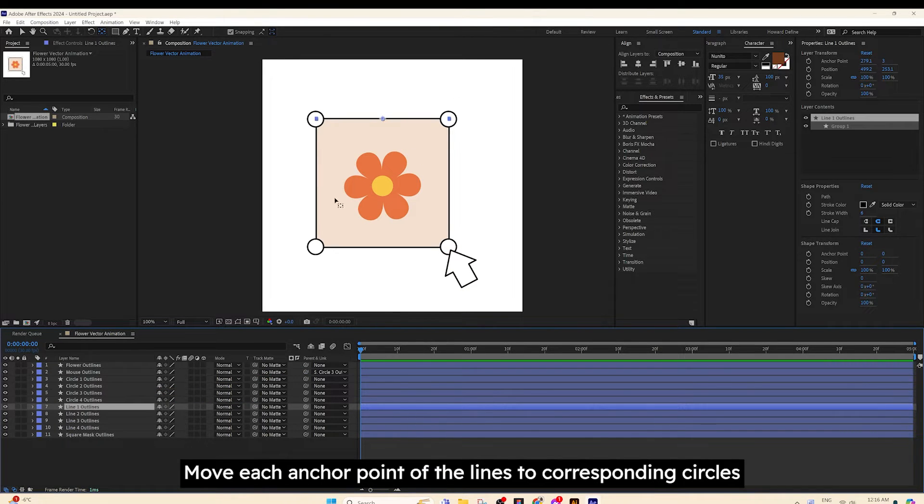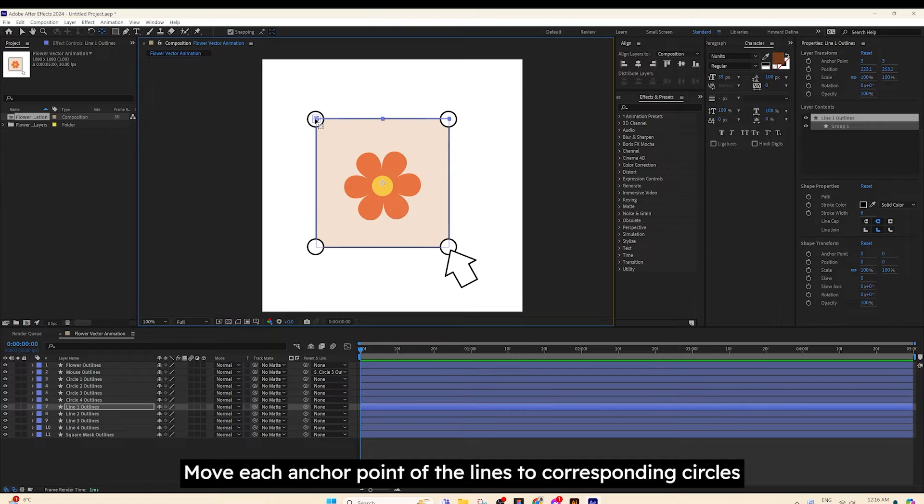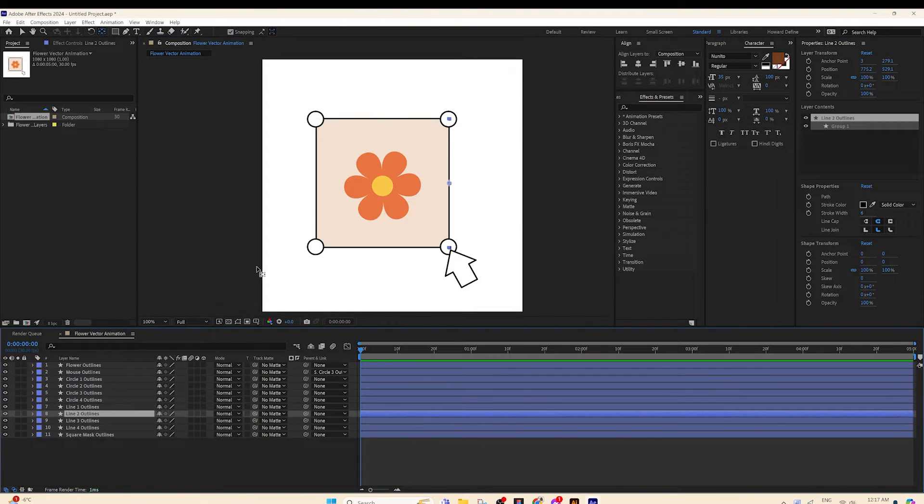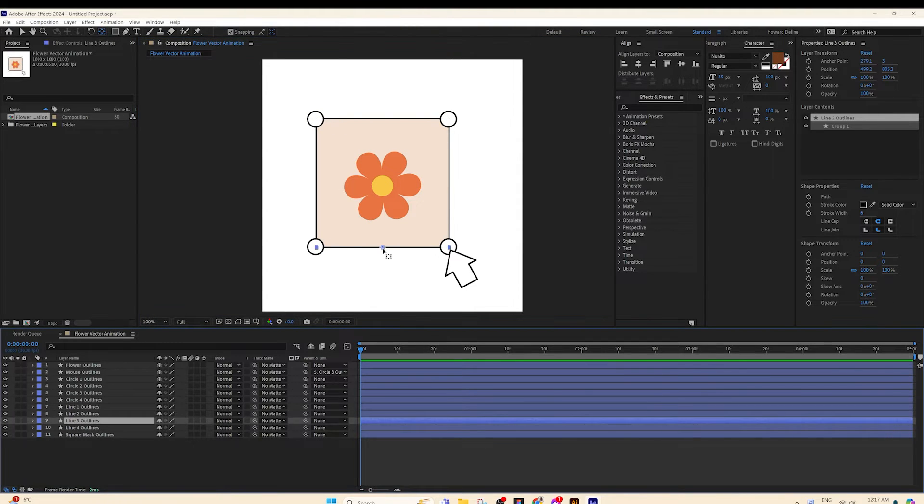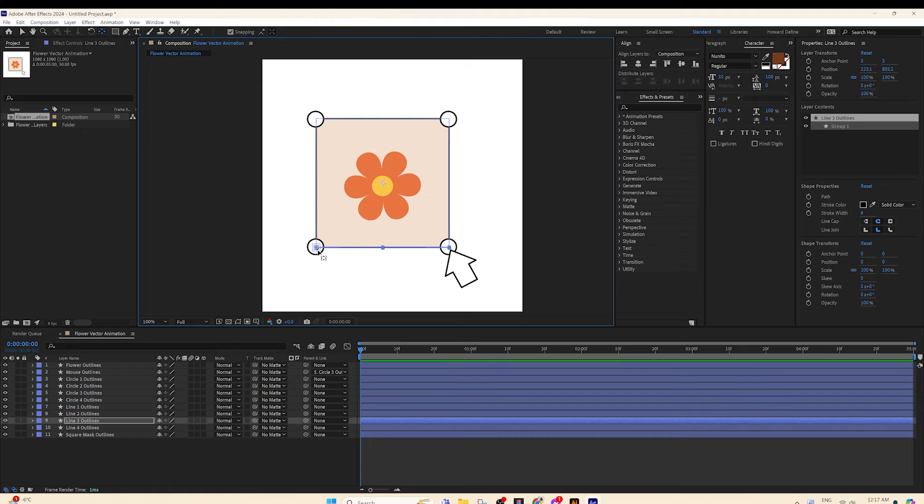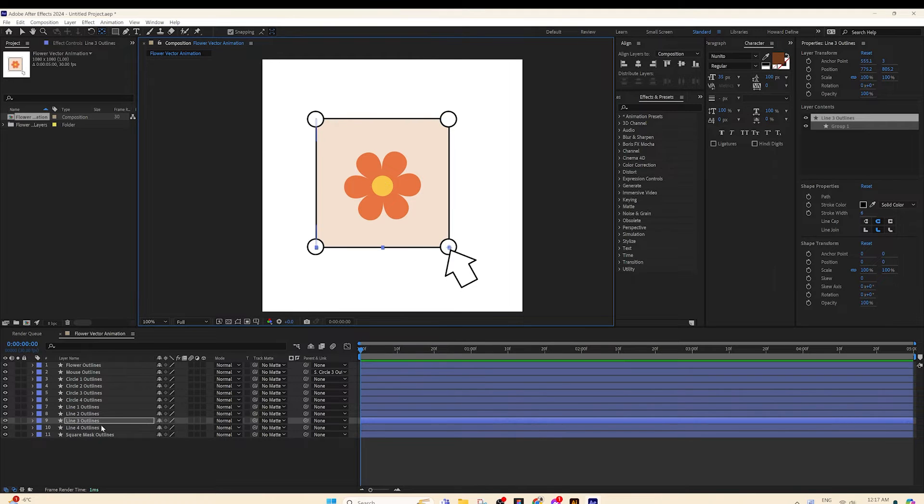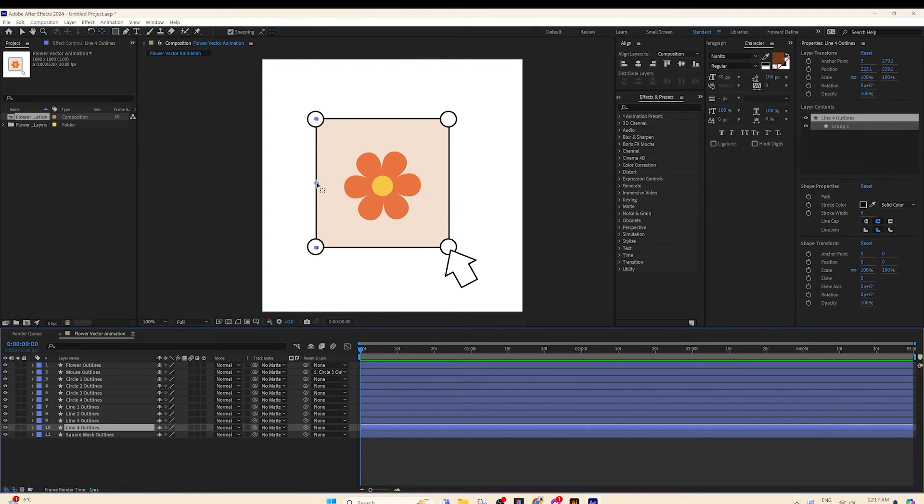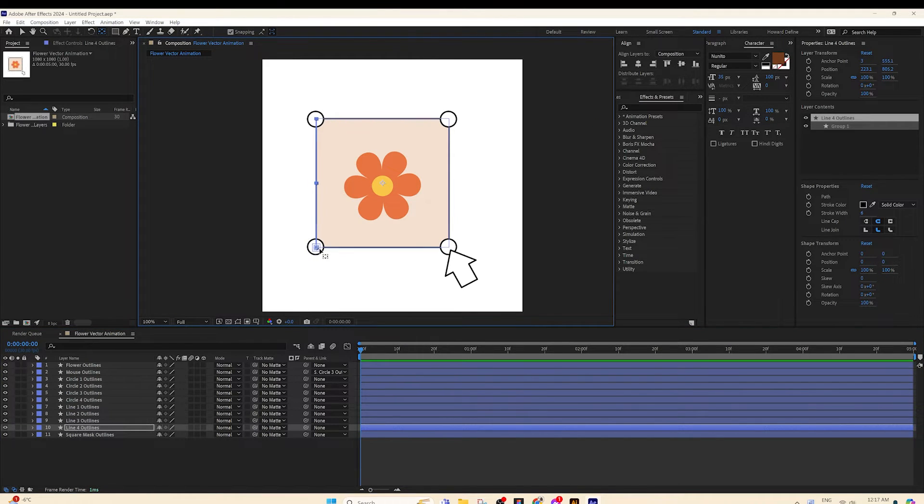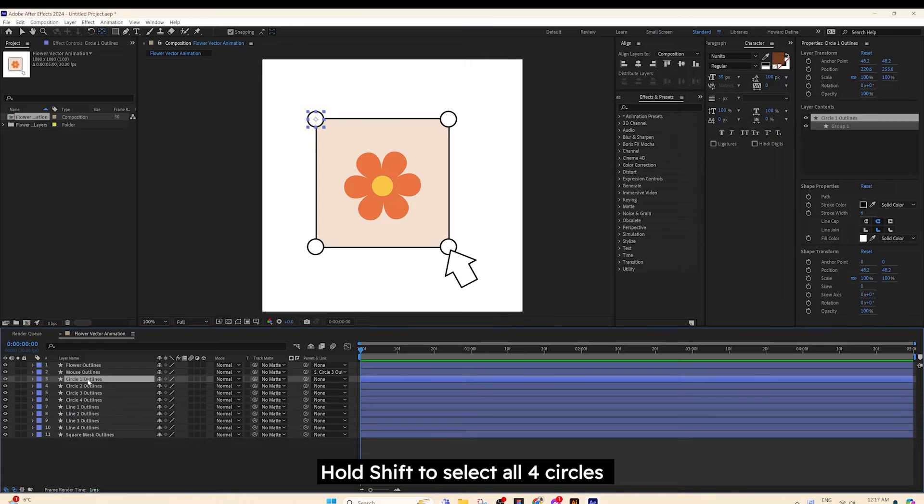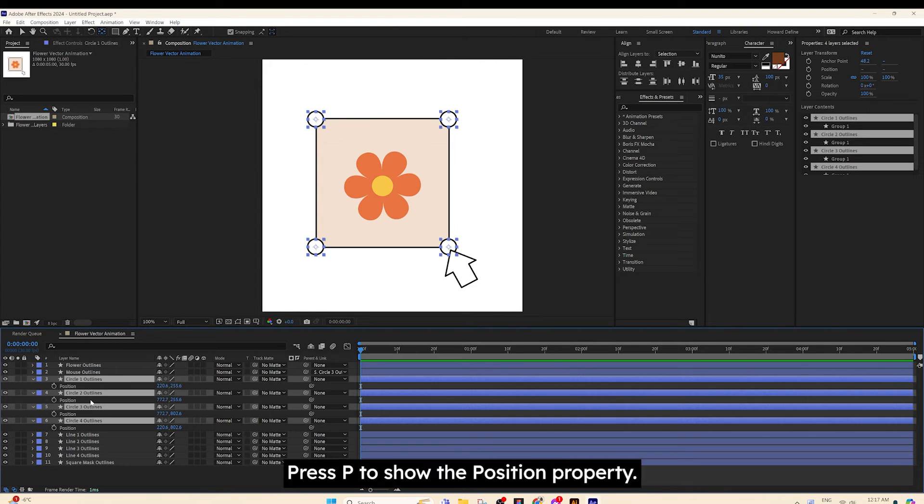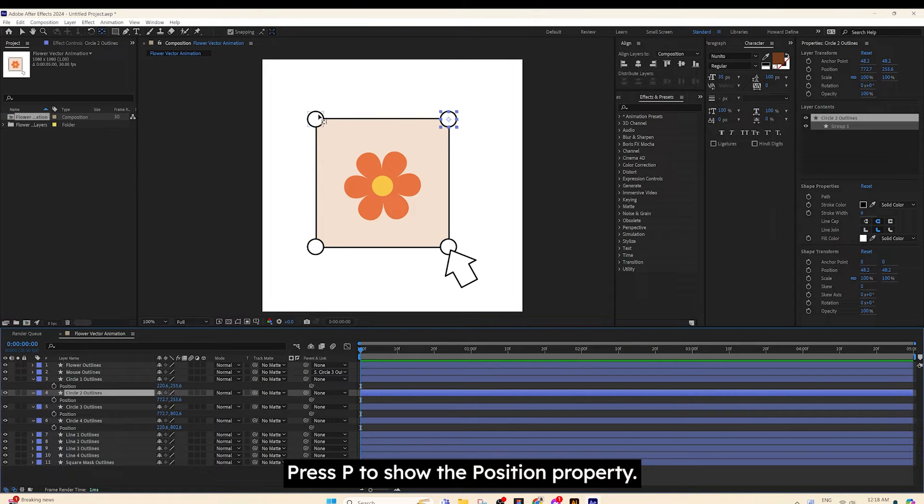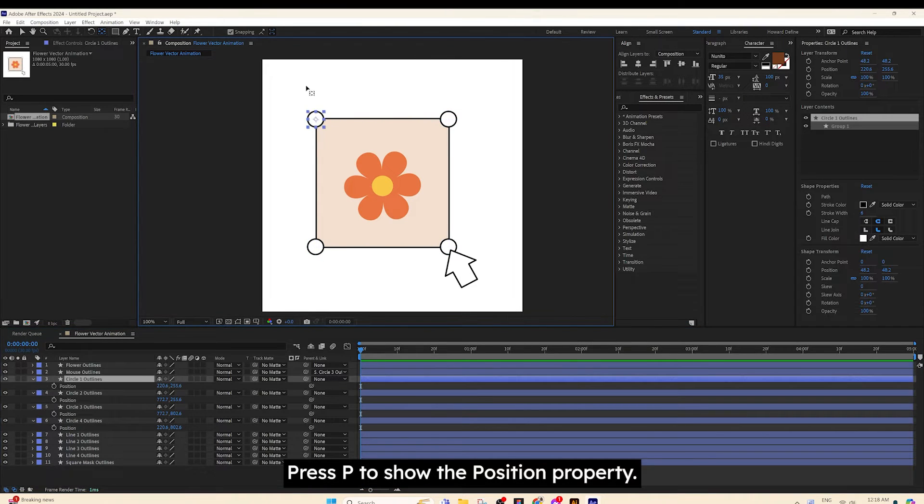Move each angle point of the lines to corresponding circles. Hold Shift to select all four circles. Press P to show the Position property.